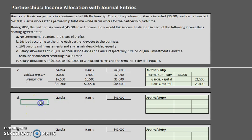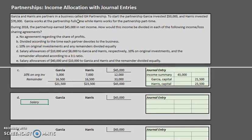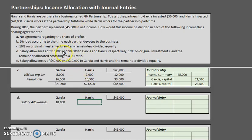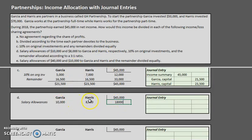Scenario D has salary allowances of $10,000 to Garcia and $8,000 to Harris, plus 10% on original investments, with the remainder allocated according to a 3-to-1 ratio. Starting with salary allowances — these are simply amounts being allocated, so we put them into our chart: $10,000 to Garcia and $8,000 to Harris, totaling $18,000 allocated so far.